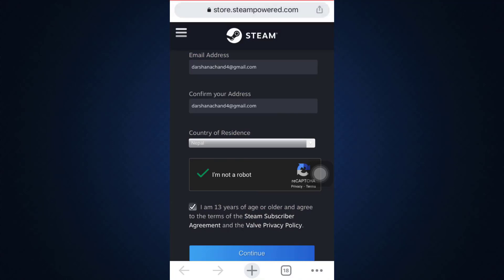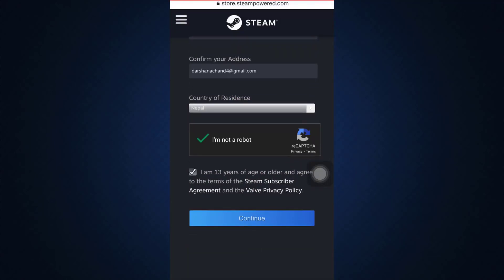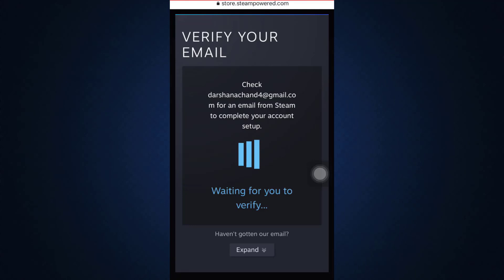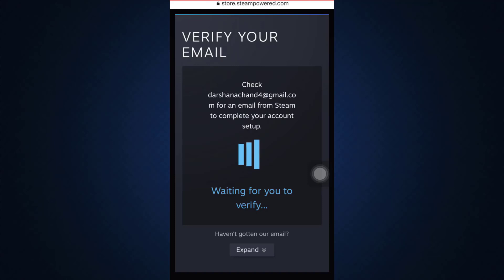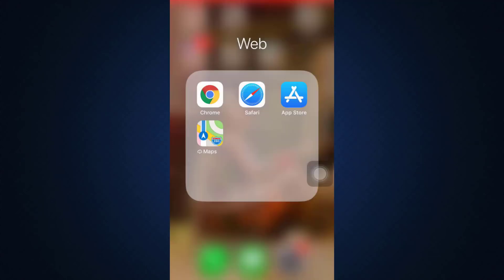Also tap on the terms and conditions button and then tap on 'Continue'. After tapping on 'Continue', it says you are now being verified, so you'll have to wait for a little while. It says here that you can check your email address for an email from Steam in order to complete your account setup.